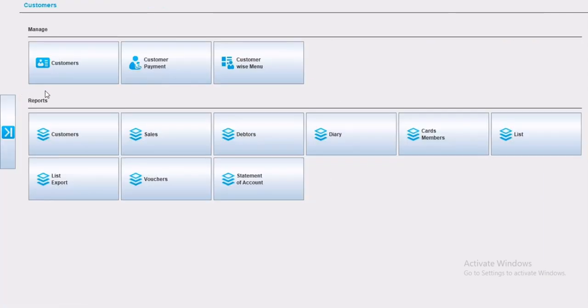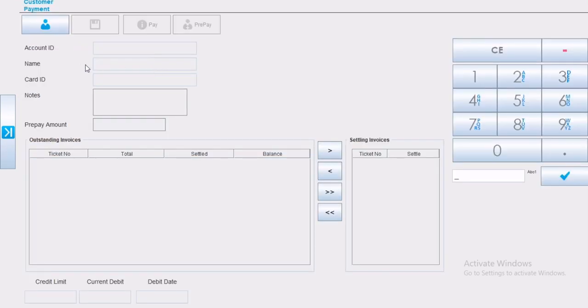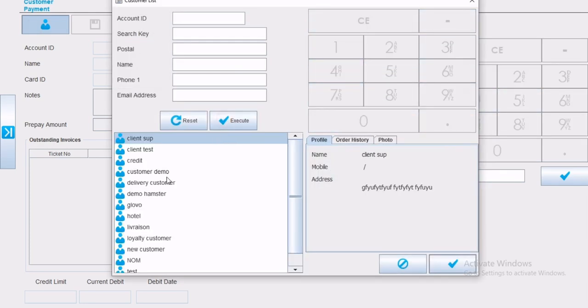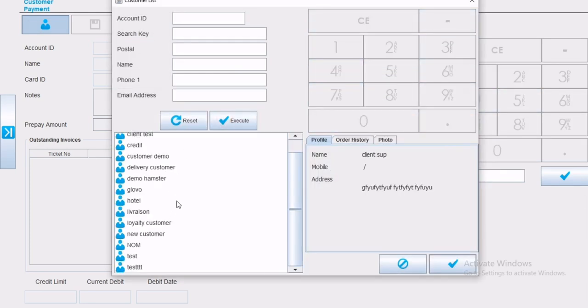Now let's talk about customer payment. The customer payment is the page where a customer can make a credit payment, or pay the full amount, or pay a prepayment, or even pay a specific ticket. To start, first you have to choose the customer.